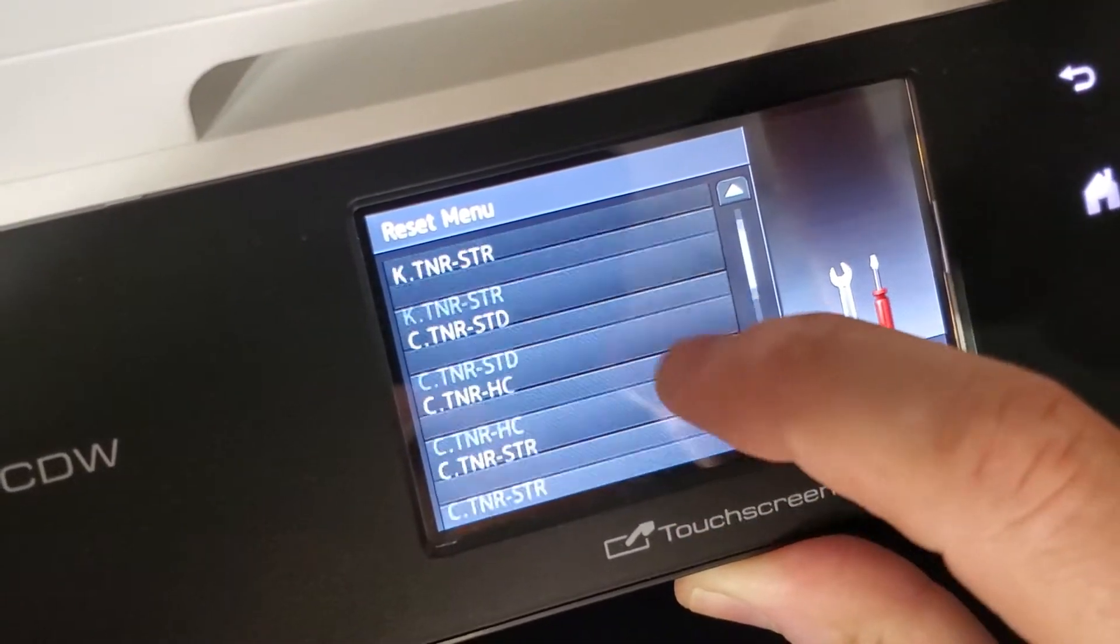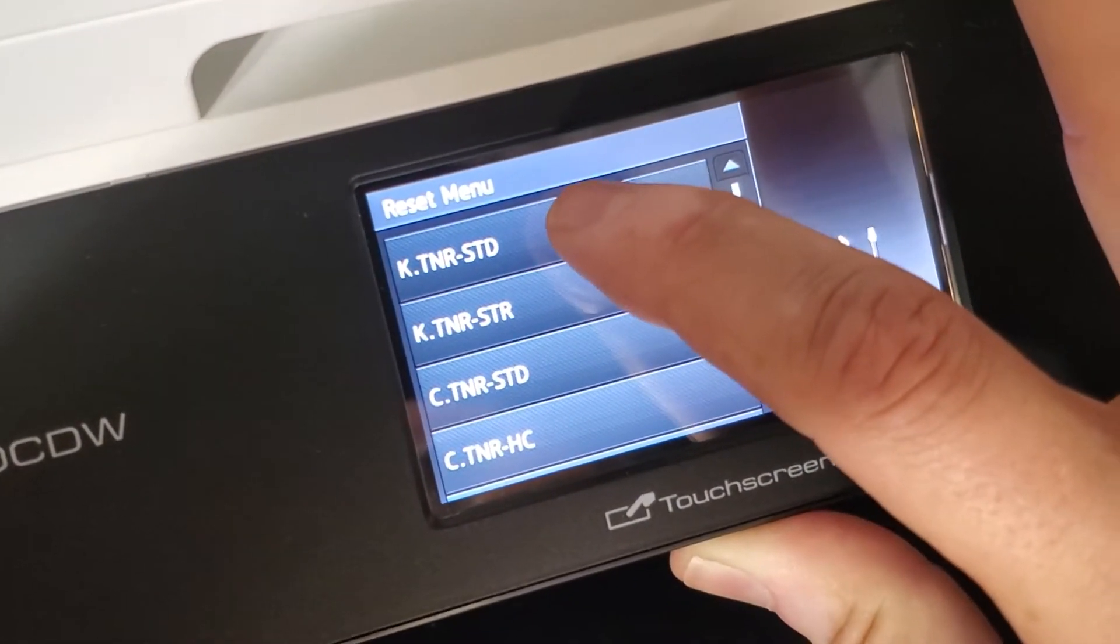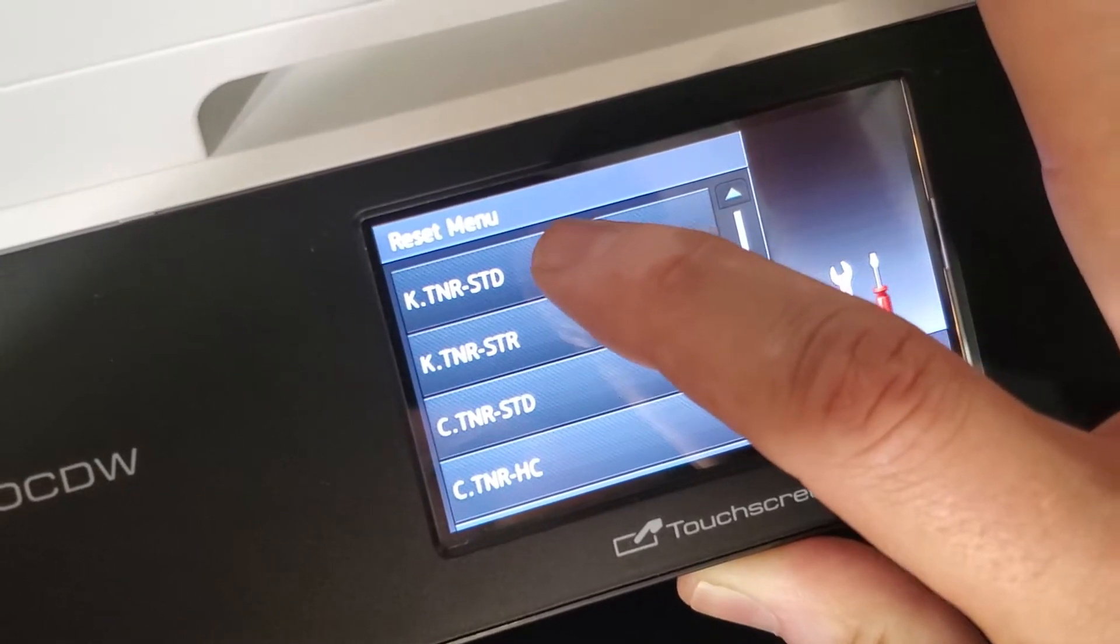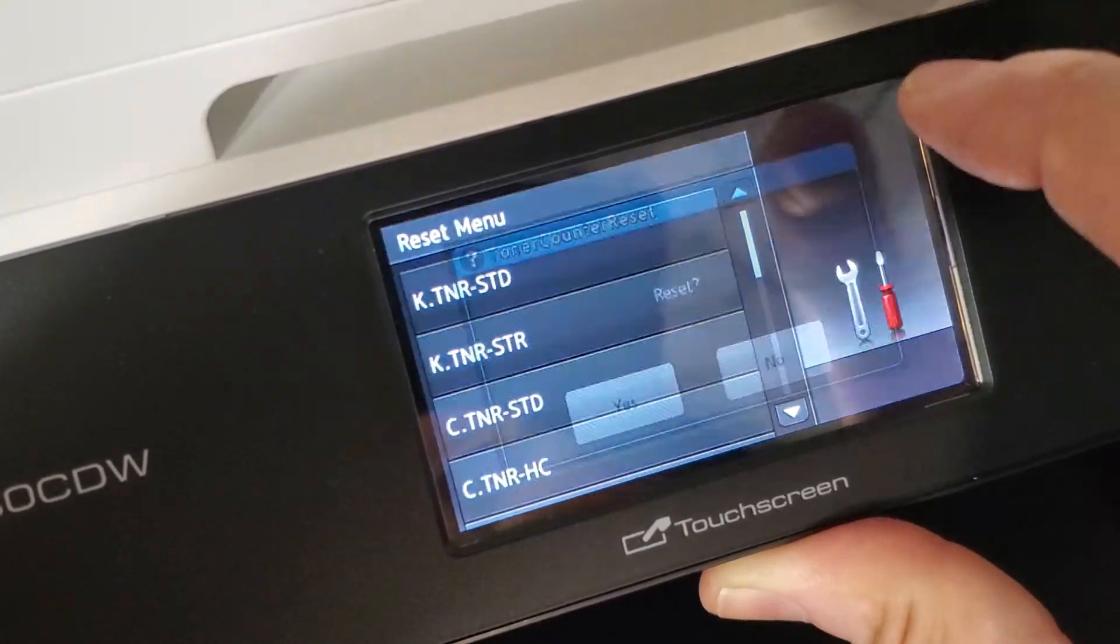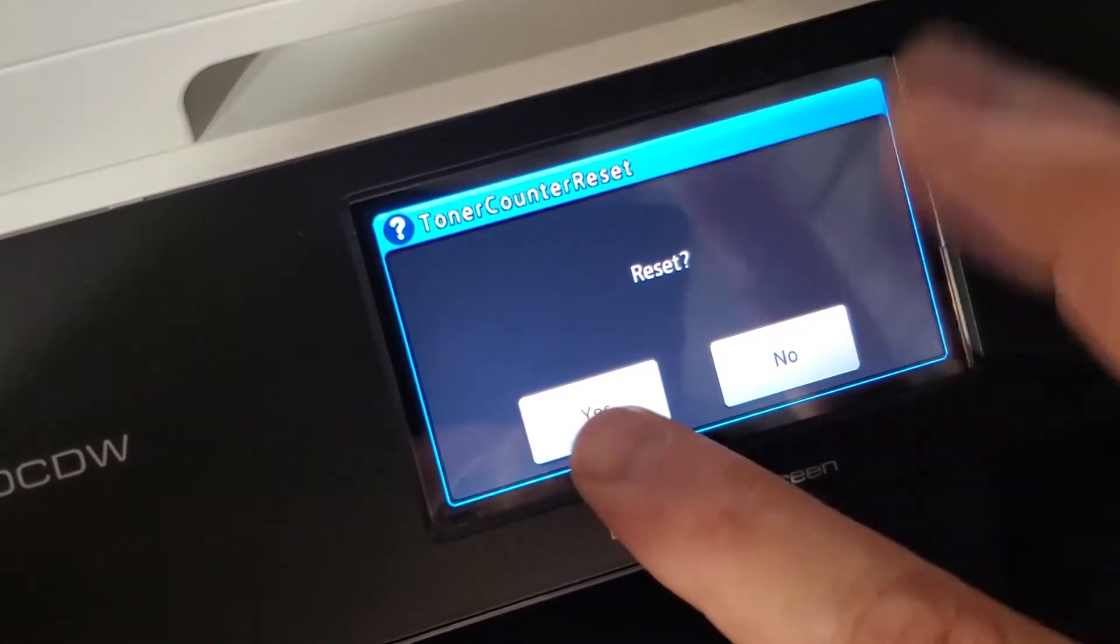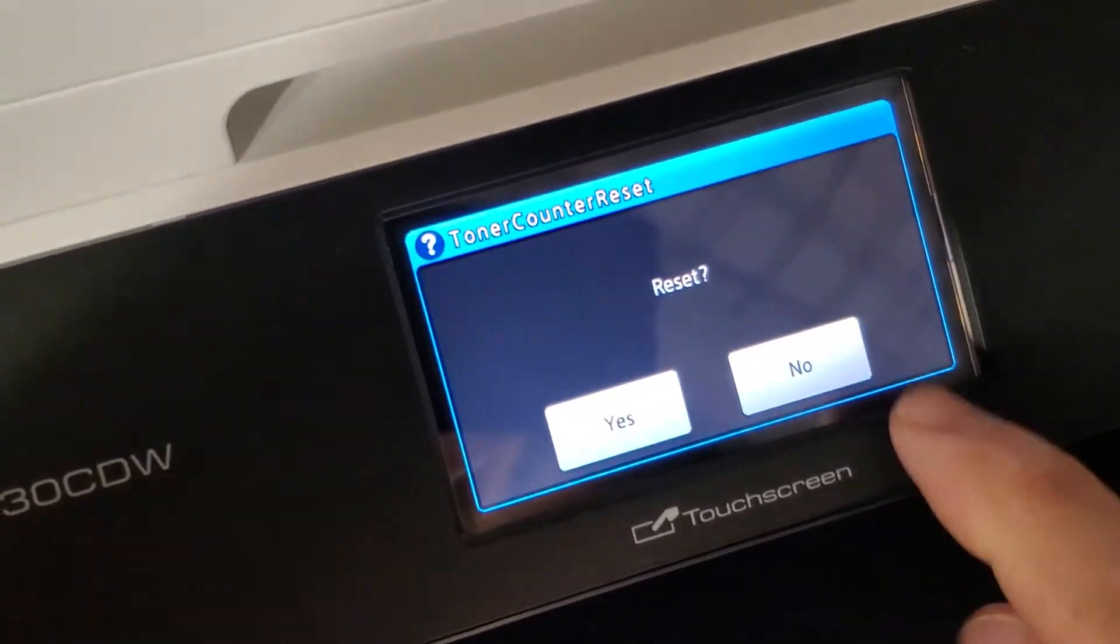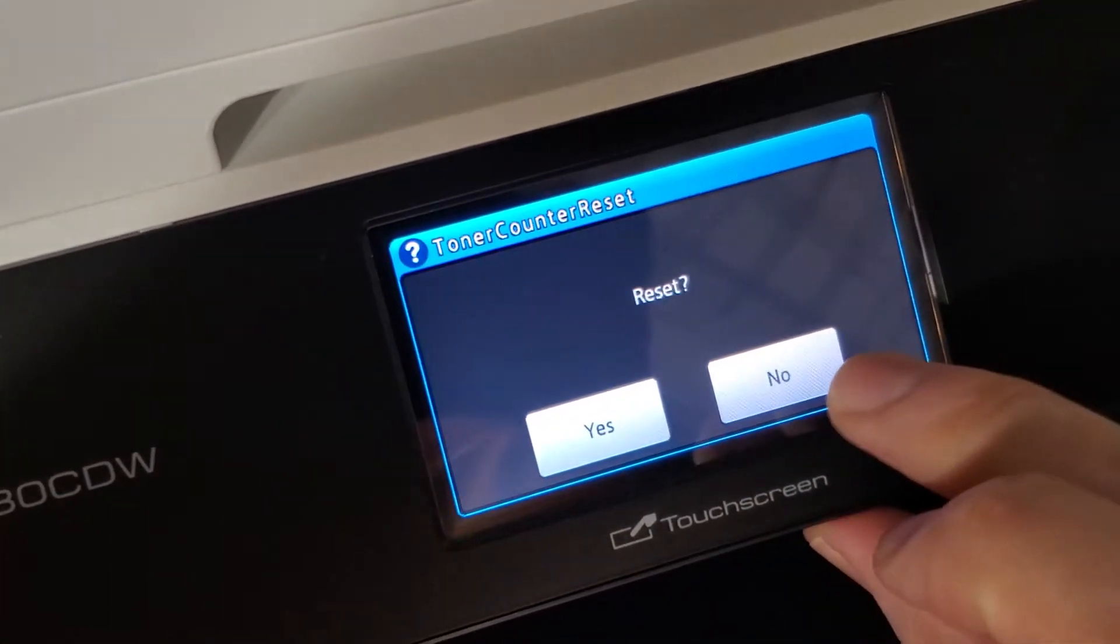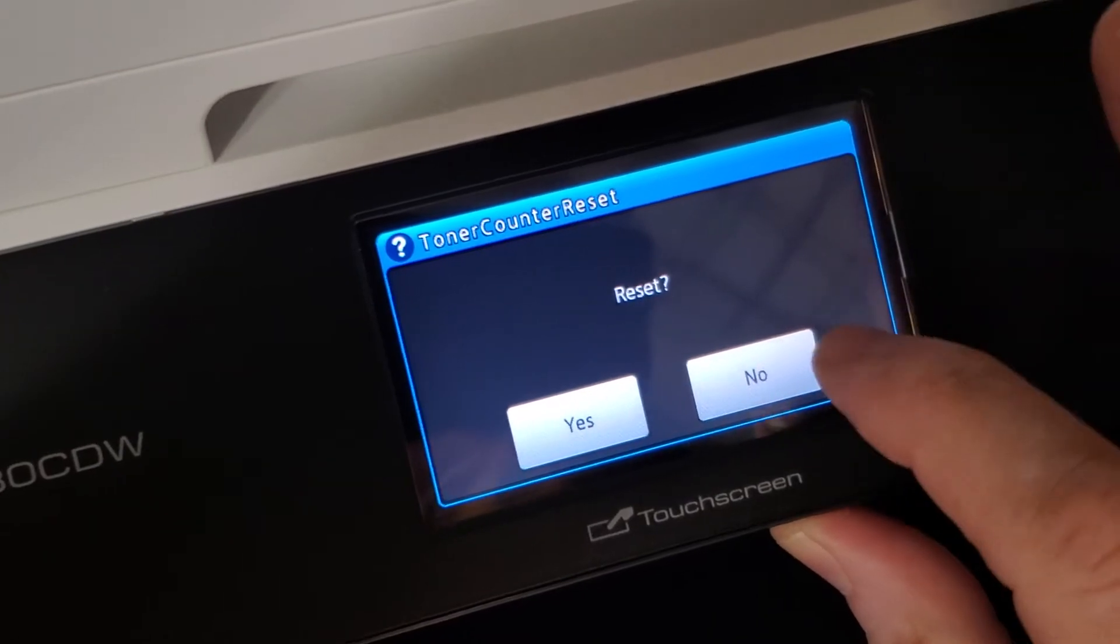So, we're just going to reset it to standard. For black, for example, we're just going to say black toner standard. And it's going to ask if you want to reset it. You're going to say yes or no. That's how you do it. So, I'm not going to reset mine because I have about 70% in there and I just want to keep it there.